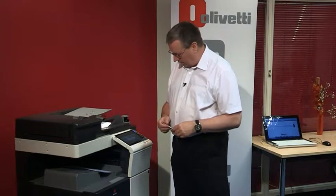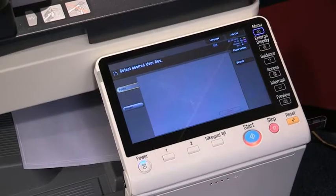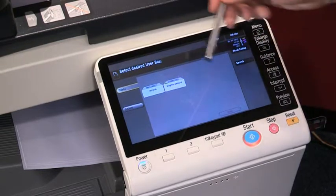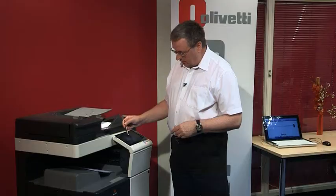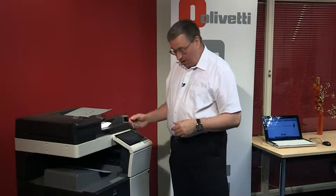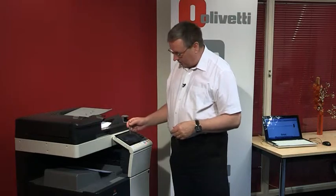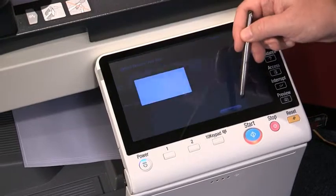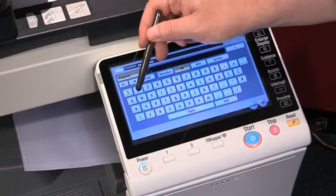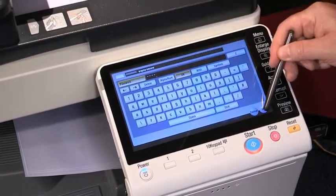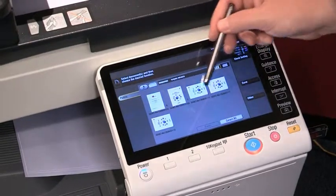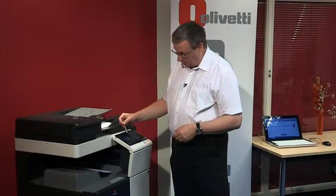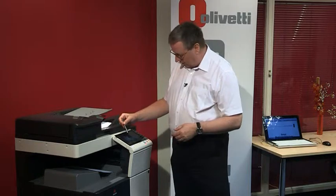If I enter my secure user box, we can see the file that I've just scanned. There are a couple of boxes already here. My secure box means that anybody can send into my user box but only I can actually access it to look at the documents and then forward it. So I'll just go and open my secure box. Of course I'll need to enter a password, and here you can see the document that we've just scanned into it. Scanning couldn't be any easier than that.